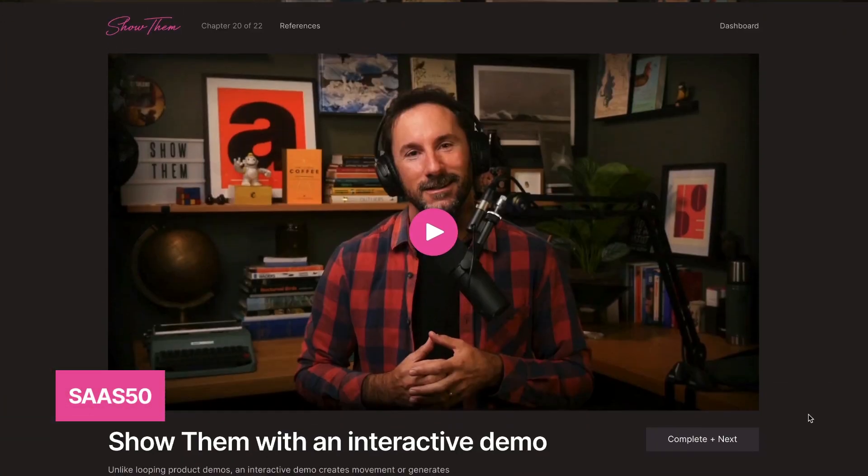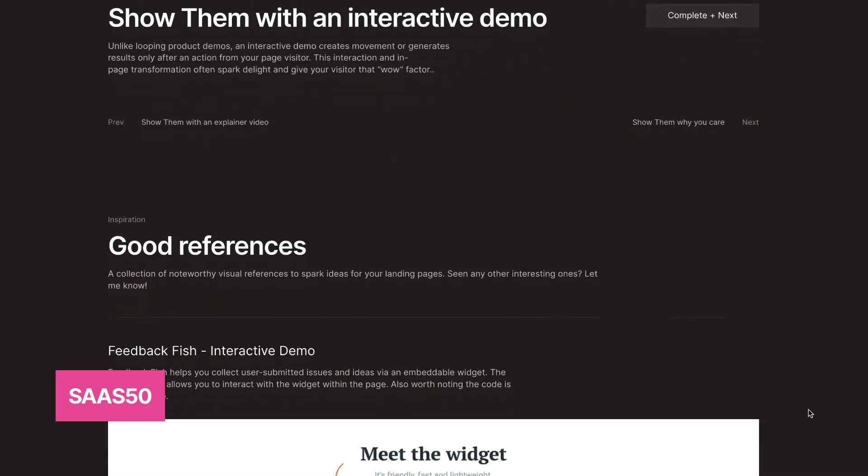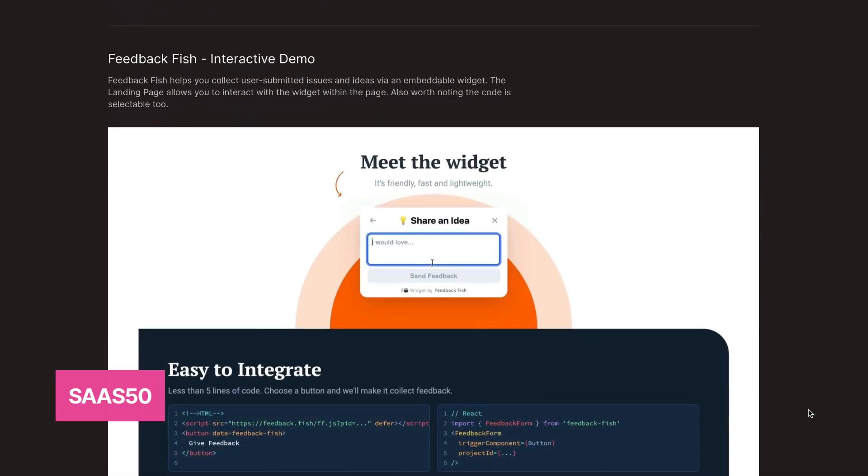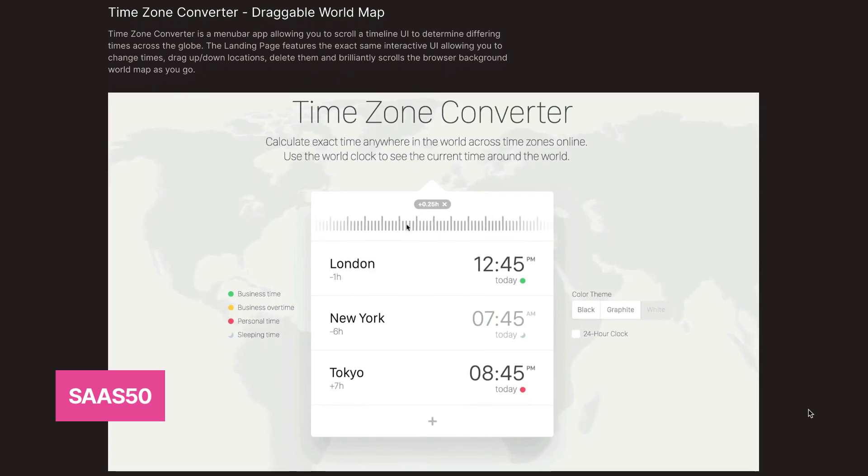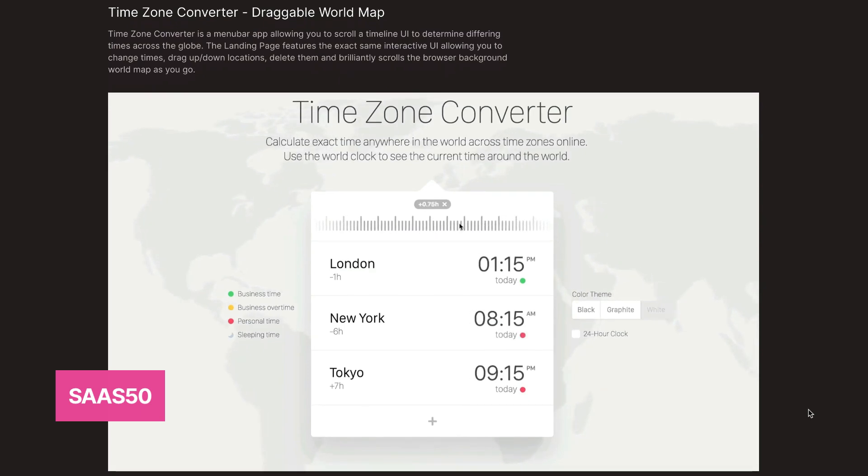To unlock the last two tips plus a bonus tip, you've got to buy the course at ShowThem.com. Since you've made it this far into the video, you've earned a 50% off coupon: SAS50. Apply it at checkout and once you're in, you'll gain access to 25 videos, 50 bonus visual references, 100 curated resources, and more to help strengthen your landing pages. See you on the inside.